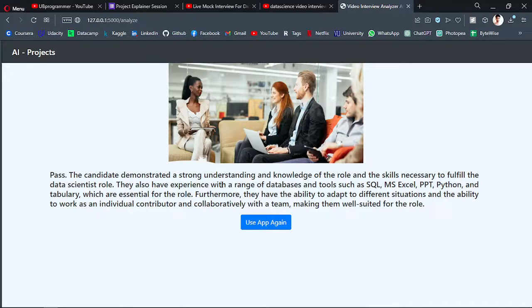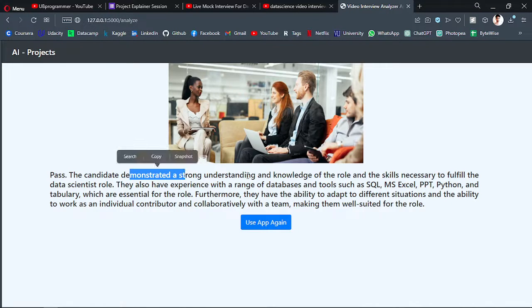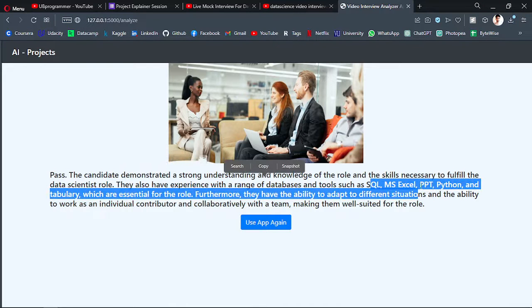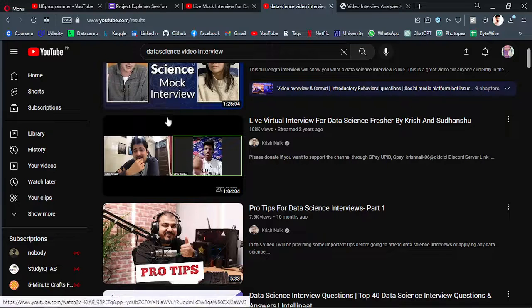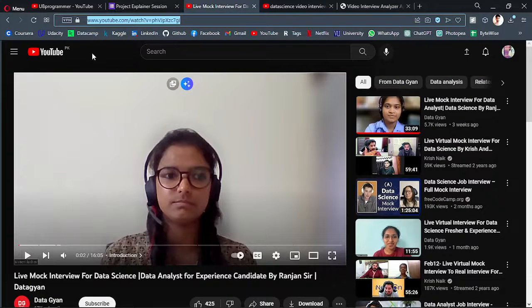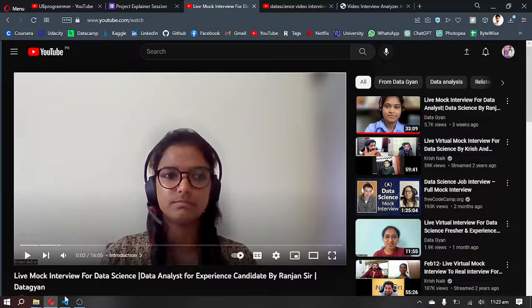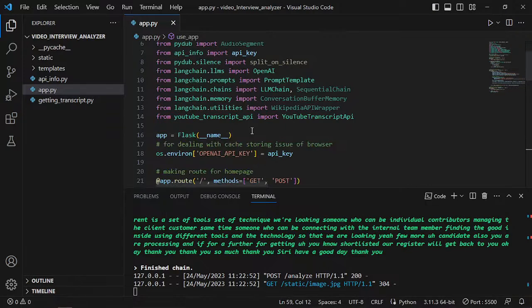So they demonstrated a strong understanding of SQL, MS Excel, and etc., whatever they are talking about in that interview. So in the backend we are using LangChain obviously.